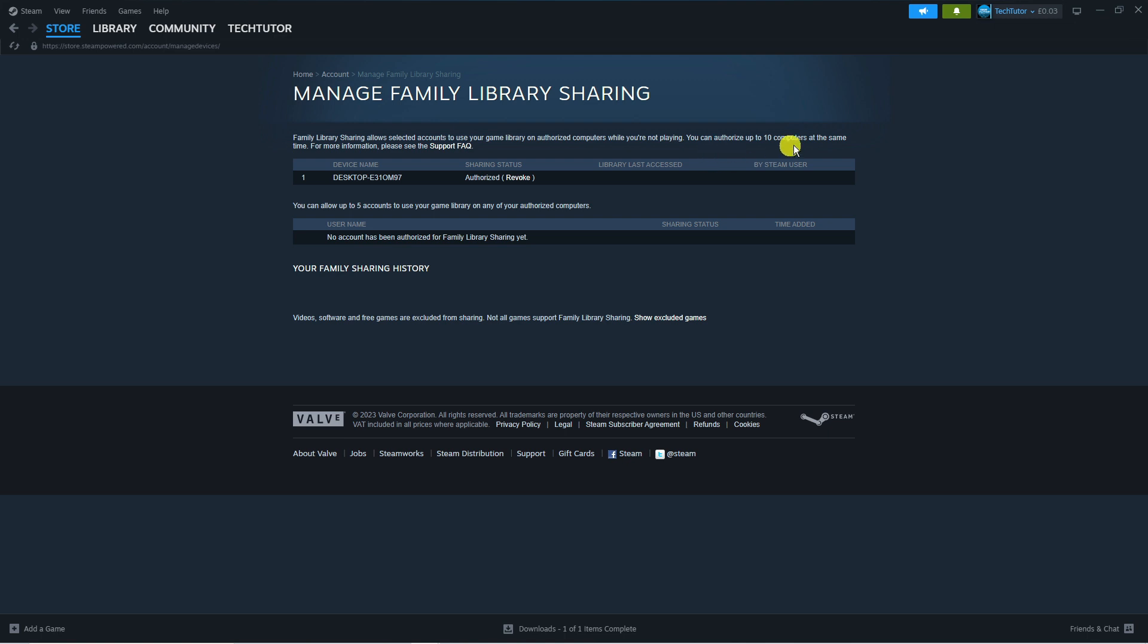You can authorize up to 10 computers at the same time. So as you can see, there's one I've got connected. To play any games, all you need to do is come up to your library in the top left-hand corner,